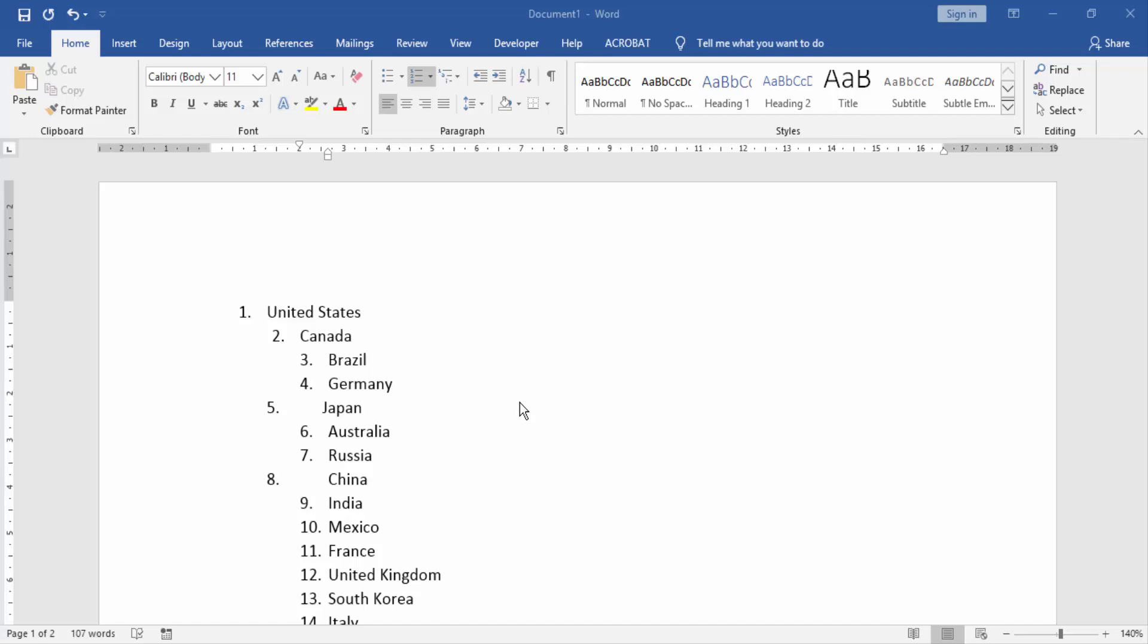In this video, I am going to show you how to align numbered list in Microsoft Word document. Let's get started.